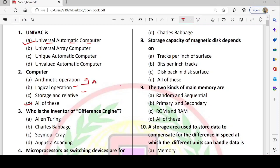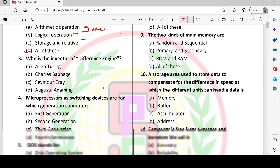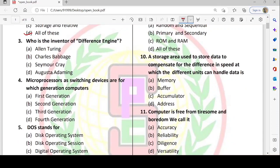The ALU performs arithmetic and logical operations. Storage and related information is handled by Memory. These are components found in the CPU. Third question is: who is the inventor of the difference engine?